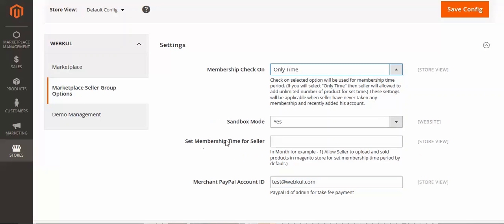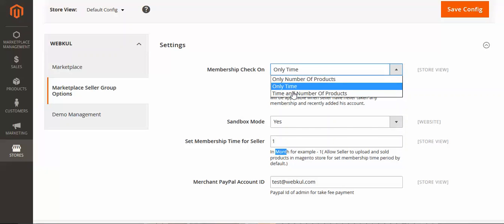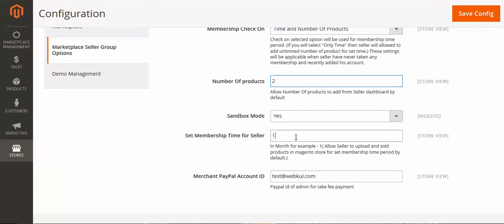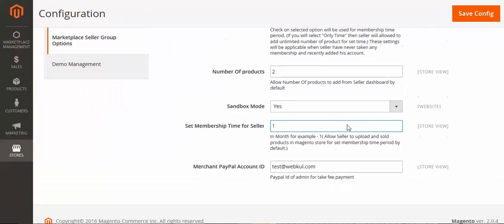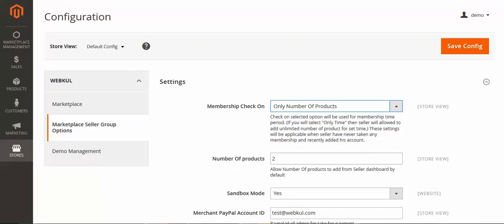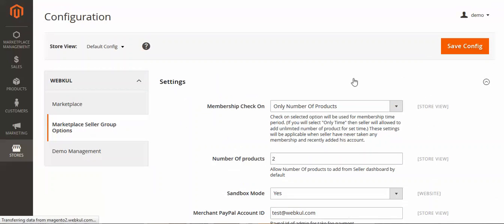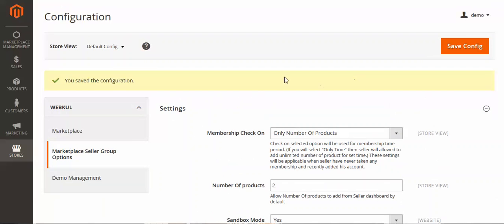For the time option, you set membership time for the seller, such as one month, and it is set in months. You can also check both time and number of products together, setting the number of products, sandbox mode, and time for that particular group along with your PayPal ID. Then just save the configuration.